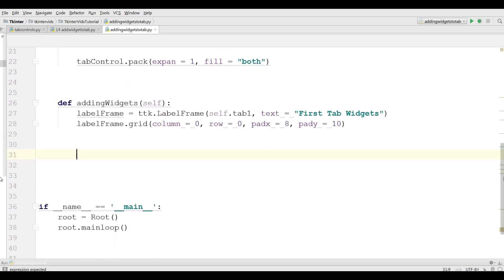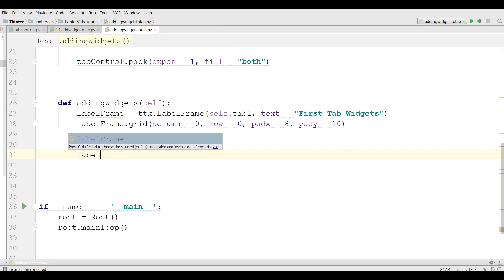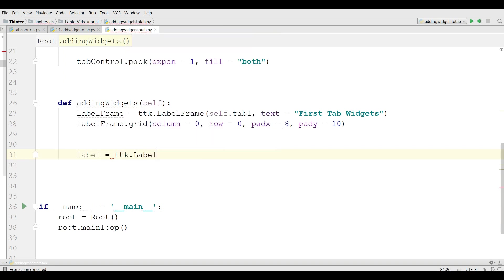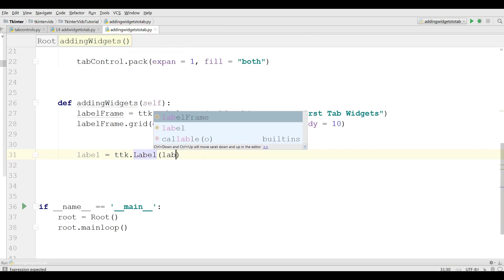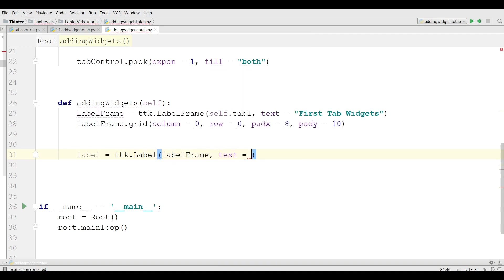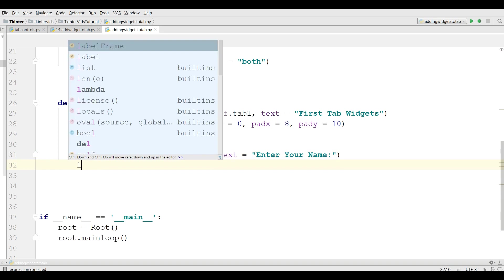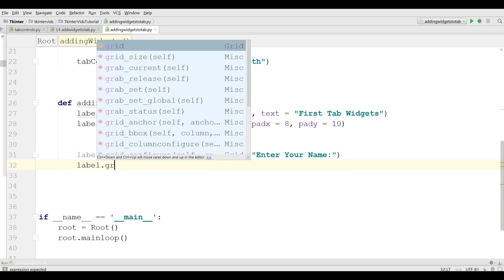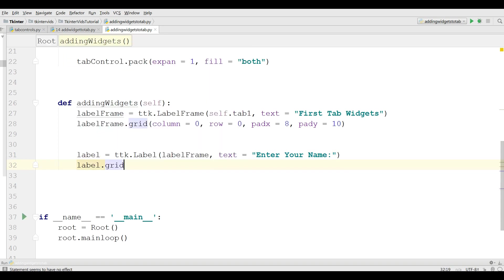This is our label frame. Now I'm going to make a label. ttk.Label. This should be in label frame. And the text is enter your name. And label dot grid, column equals 0, row equals 0.